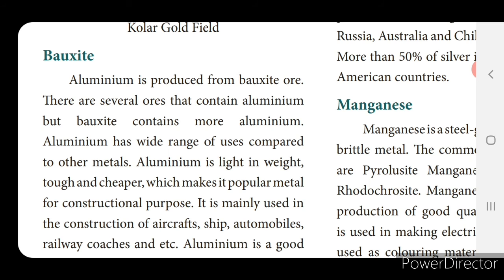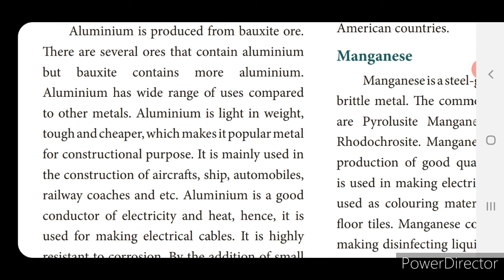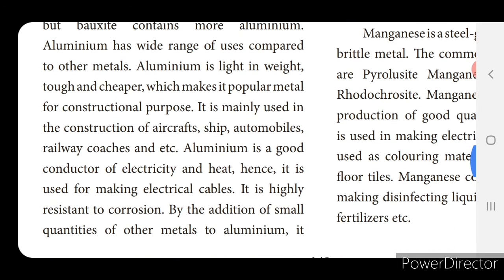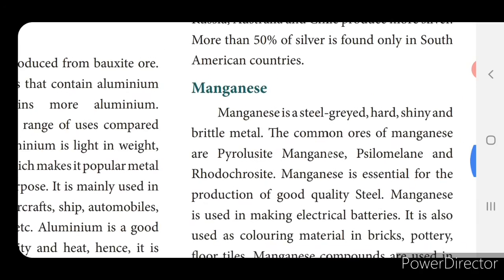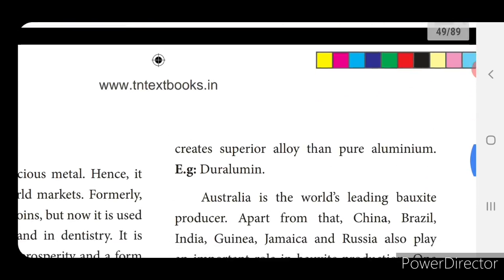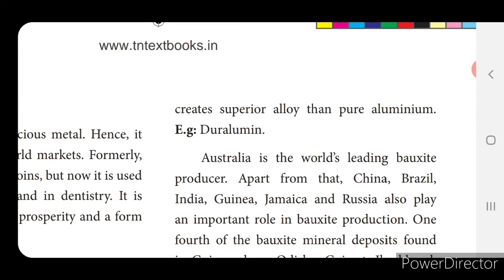Aluminium is mainly used in the construction of aircraft because of its lighter weight; it is also used in ships, automobiles and railway coaches. Aluminium is a good conductor of electricity and heat, hence it is used for making electrical cables. Aluminium vessels are used for preparation of food as it is highly resistant to corrosion. By the addition of small quantities of other metals to aluminium, it creates a superior alloy — for example, Duralumin.